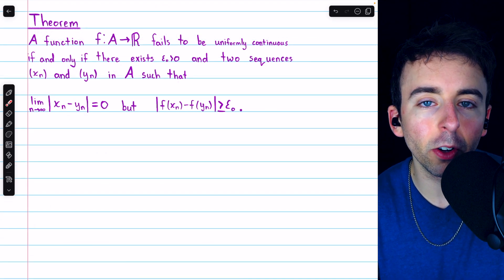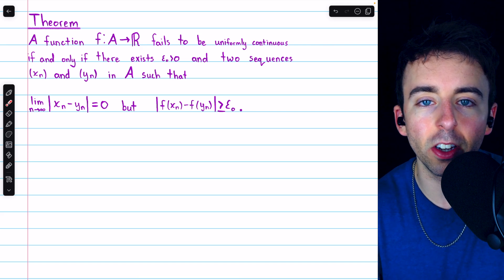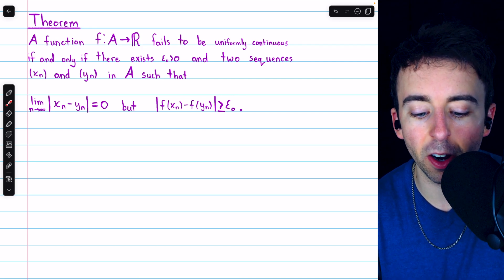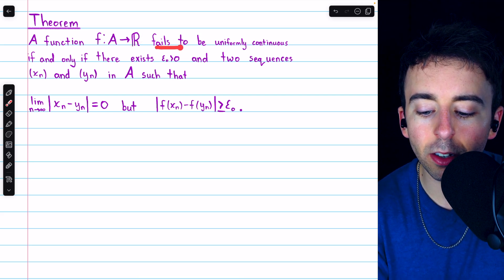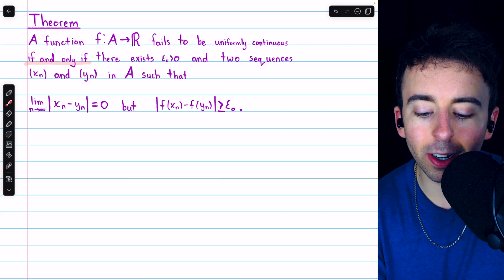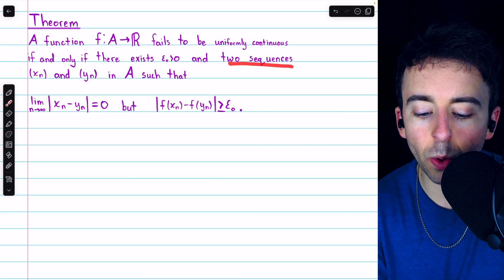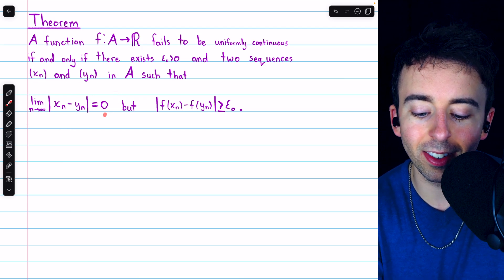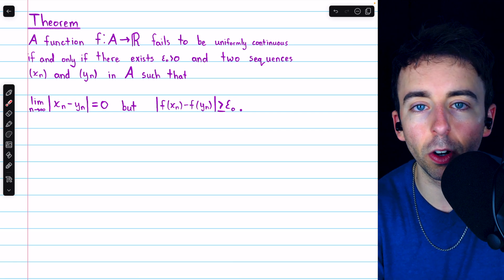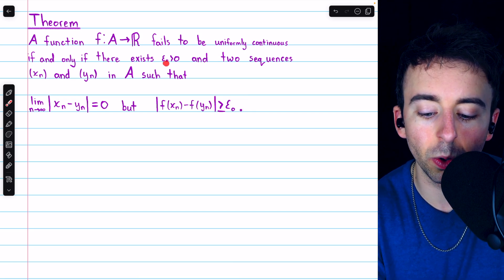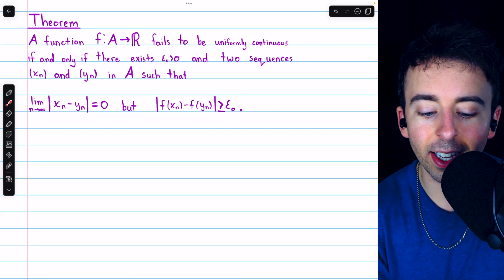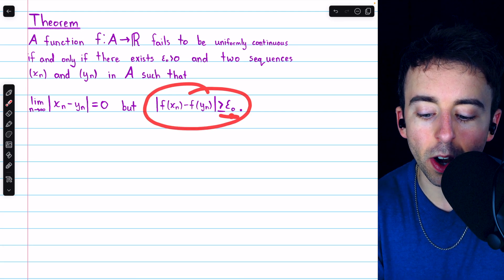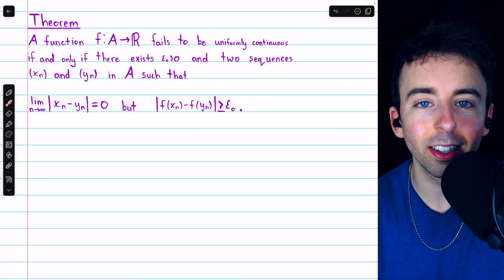We'll finish by looking at a function that's continuous but not uniformly continuous on a bounded domain. Here's a theorem useful for showing a function is not uniformly continuous — I'll leave a link to the video where we prove it. It says that a function f on a set fails to be uniformly continuous if and only if there exists some positive epsilon-naught and two sequences in the domain, xn and yn, such that the distances between the terms of the sequences approaches zero, but the distances between the images of the terms do not approach zero — they remain greater than or equal to that positive epsilon-naught.